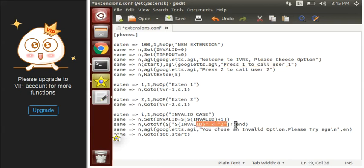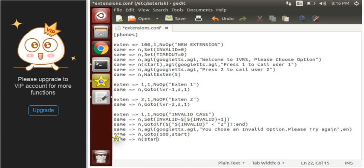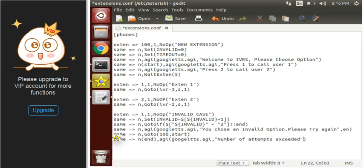Until this condition gets false, we move to the end label. Define the end label here. At the end we just have to hang up, or we can use GoogleTTS to say 'Number of attempts exceeded' and then hang up the call.